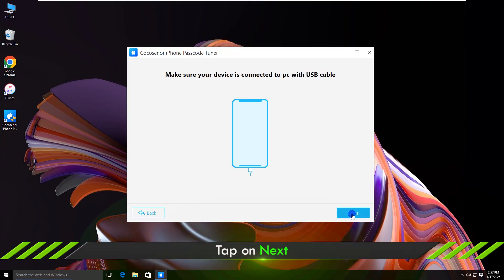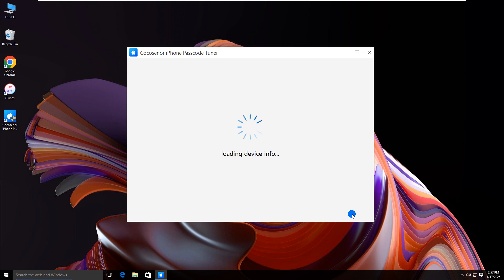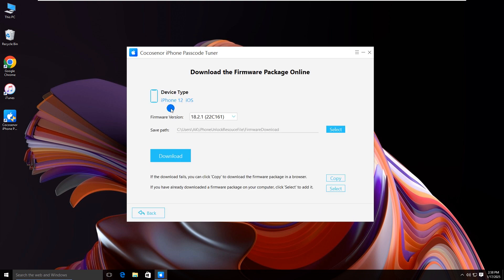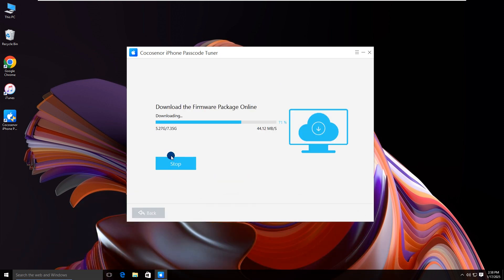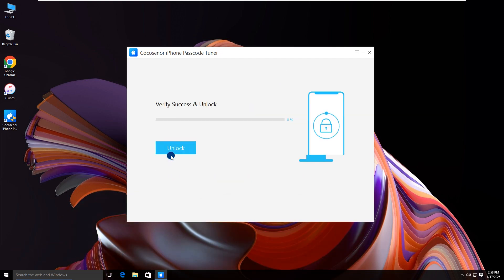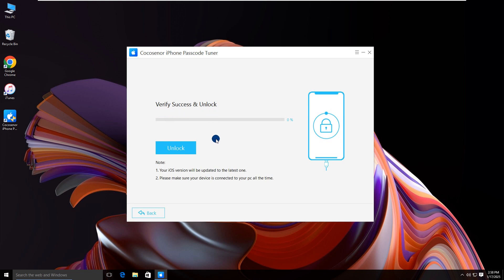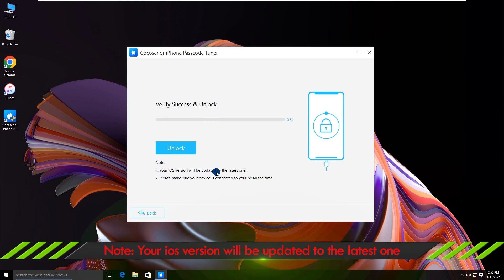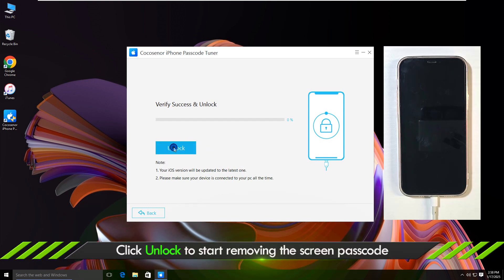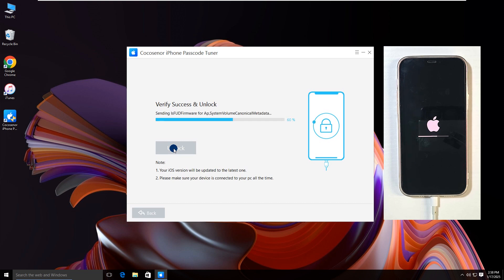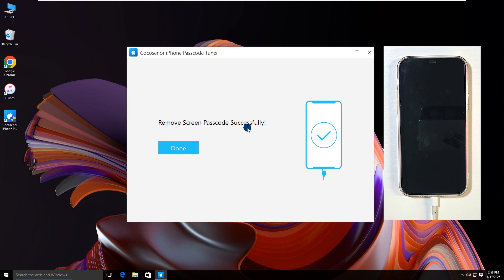Tap on Next. Click Download and wait for the download to be completed. Read the notes before unlocking. Click the Unlock button. Now the screen lock is removed successfully.